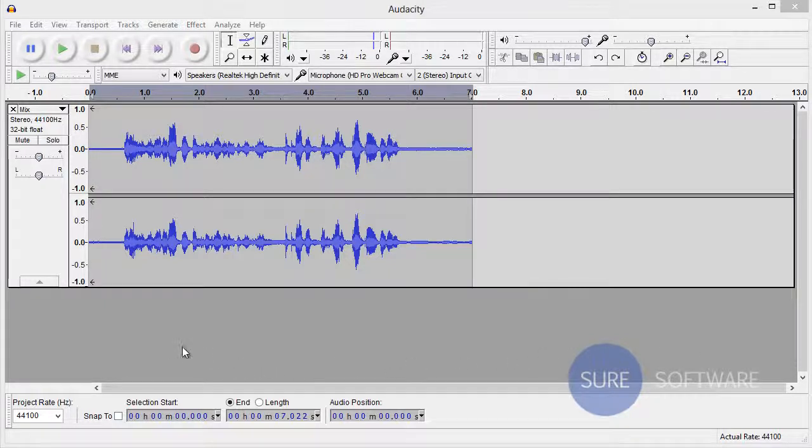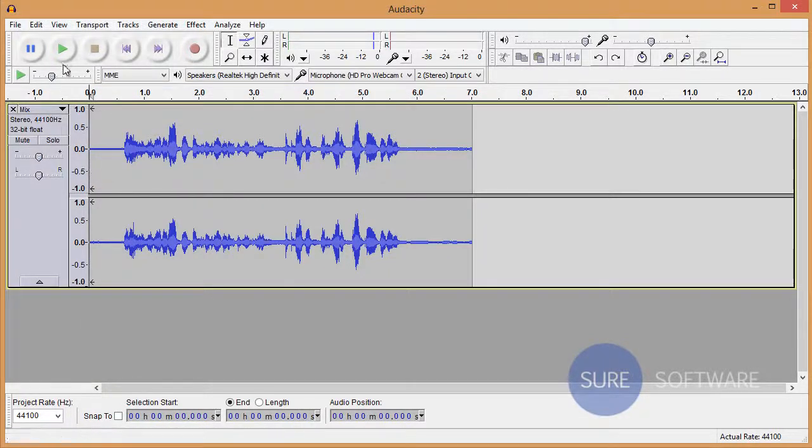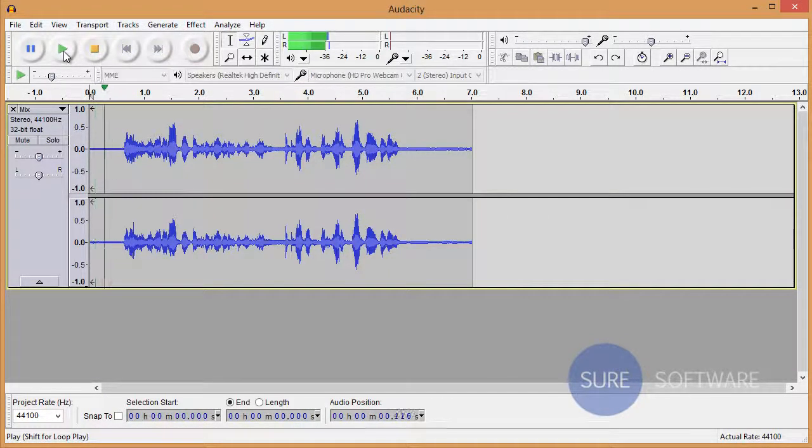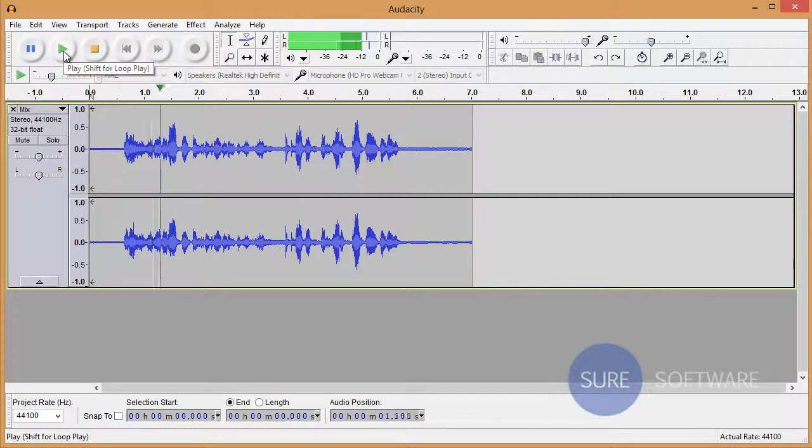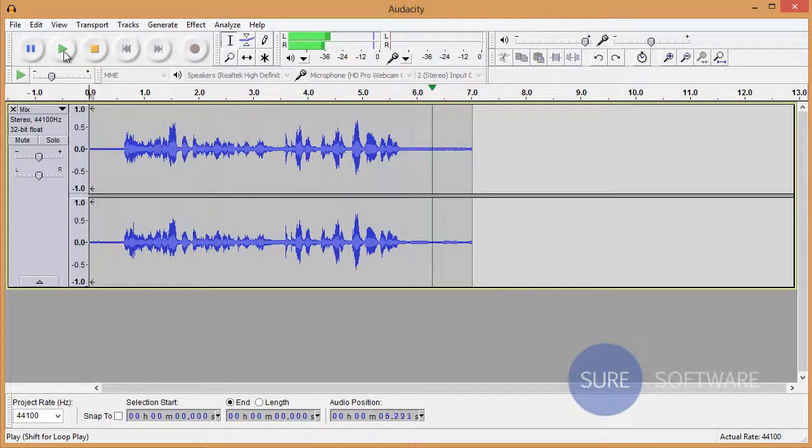As you can see, we have a pre-recorded audio file set up and ready to go, and I'm going to play it so you can hear the sound we're trying to remove. This is a SureSoftware demonstration to remove a constant unwanted background sound.